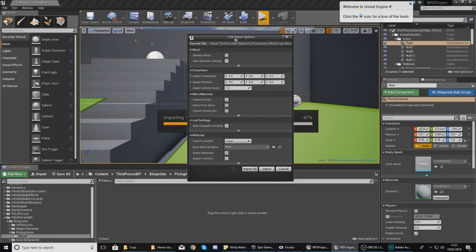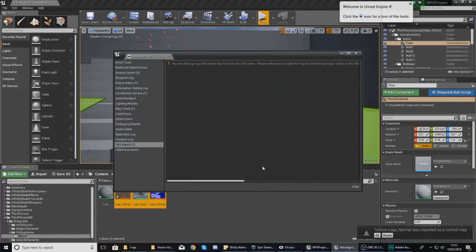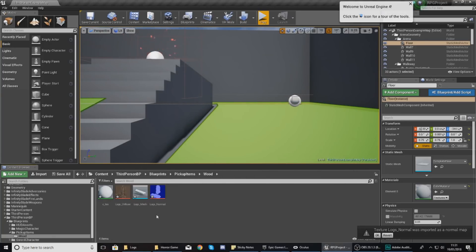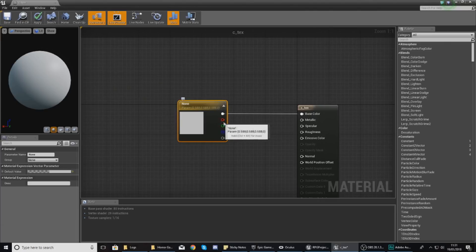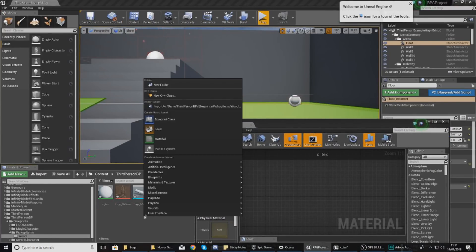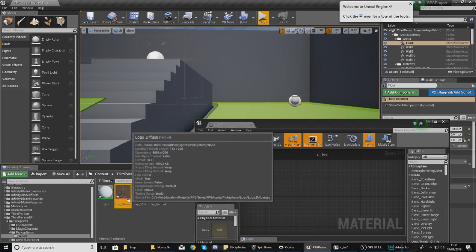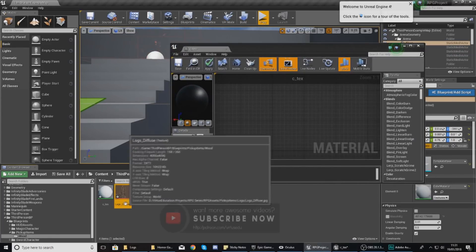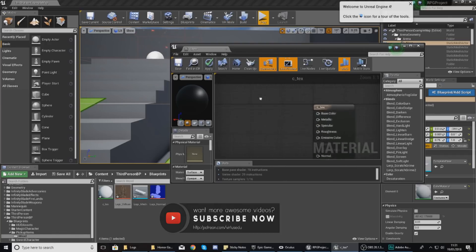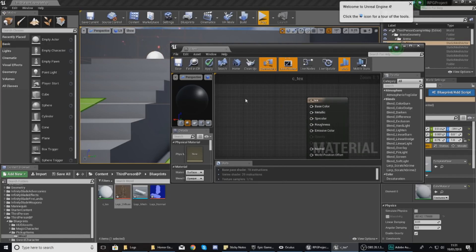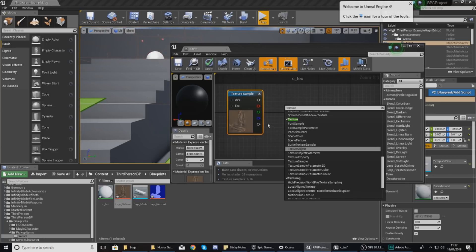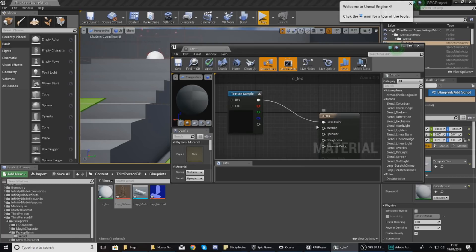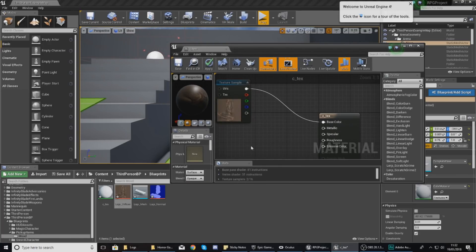With the FBX import options, just press import and leave the settings completely as they are — out of the box they should work pretty well. You'll notice it's trying to create a material. Open this up and make some changes. If you don't have a material being created, just right-click and create a new material. The first texture you need is the diffuse, so select logs underscore diffuse. Hold down T and left-click to bring that texture node in, then drag it into the base color.